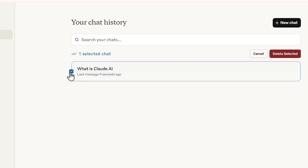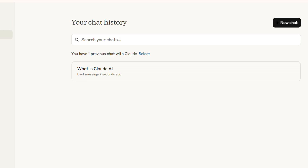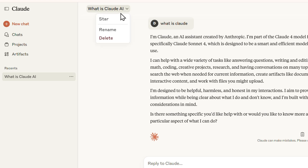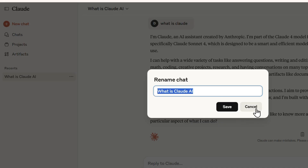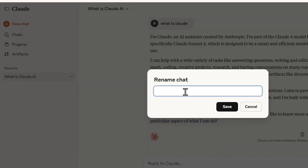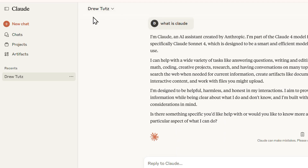To rename a chat, click the name in the upper left — you'll get a dropdown where you can click Rename. Alternatively, on the left-hand side, click the three dots next to the chat and select Rename. I'll rename this one 'Drew Toots' for example, hit Save, and you'll see it update right there.